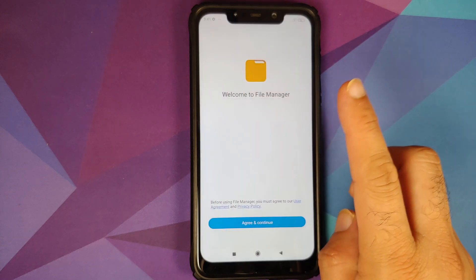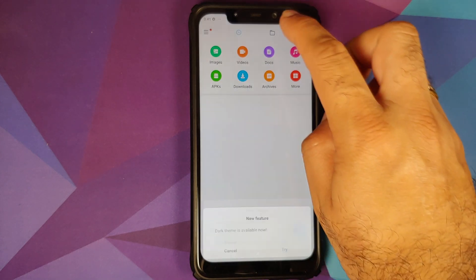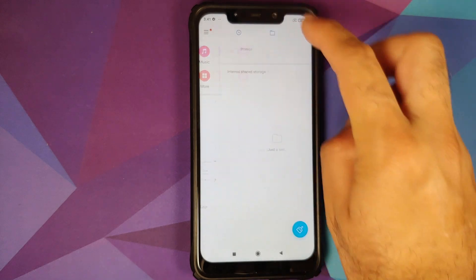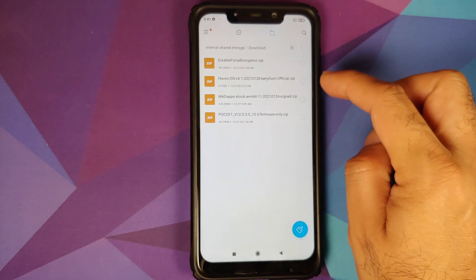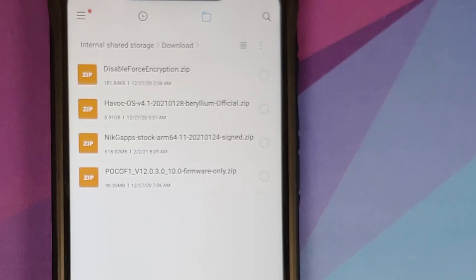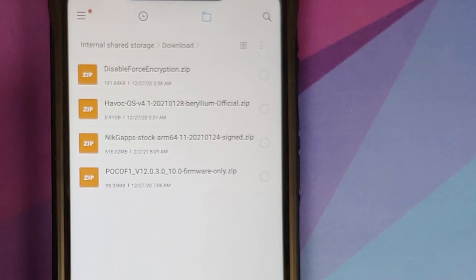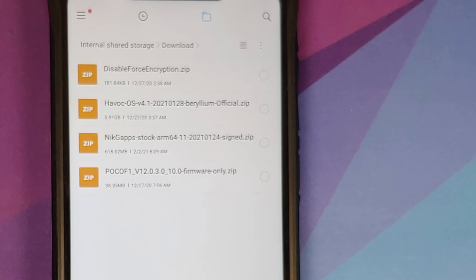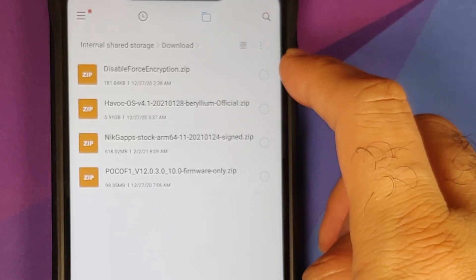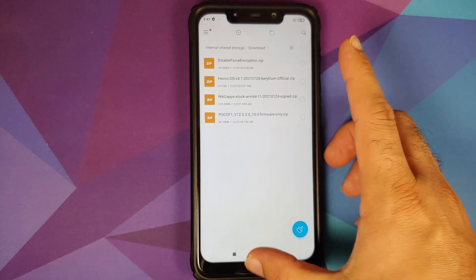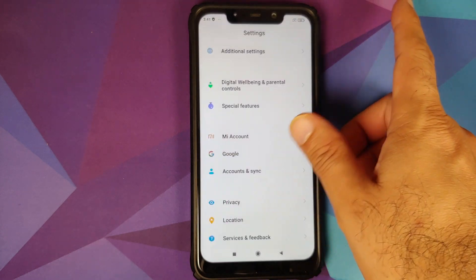All the files which we need are linked in the description of this video. You need Havoc OS — I am using the build which does not come with Google Apps baked in. If you want to flash GApps, you can use NikGapps; I am going to use the stock variant, but you are free to use any variant you want. We also need the latest firmware file for the POCO F1.